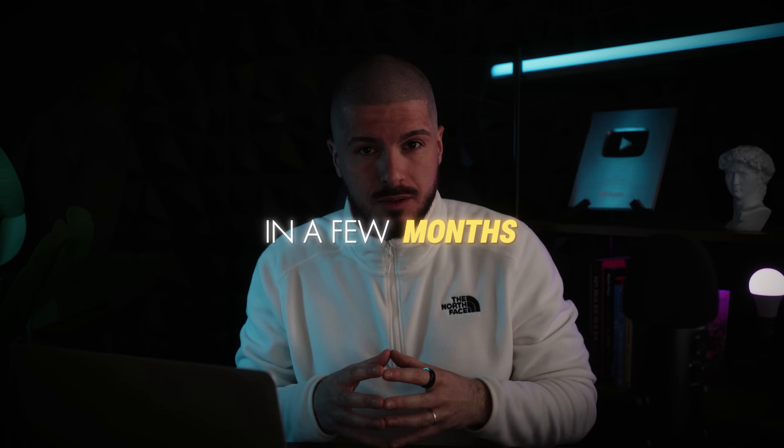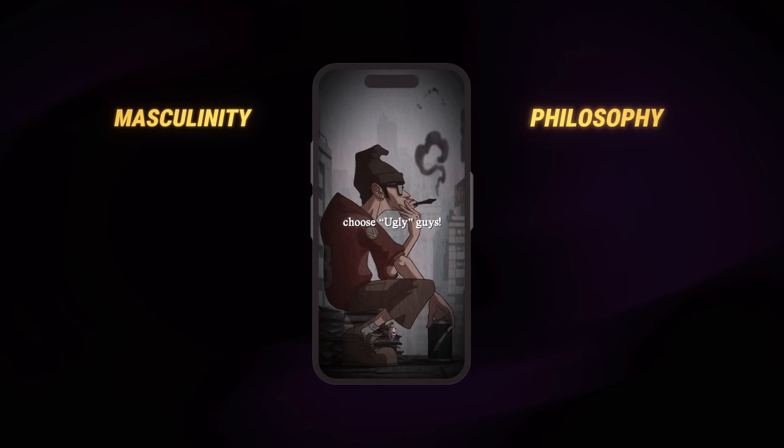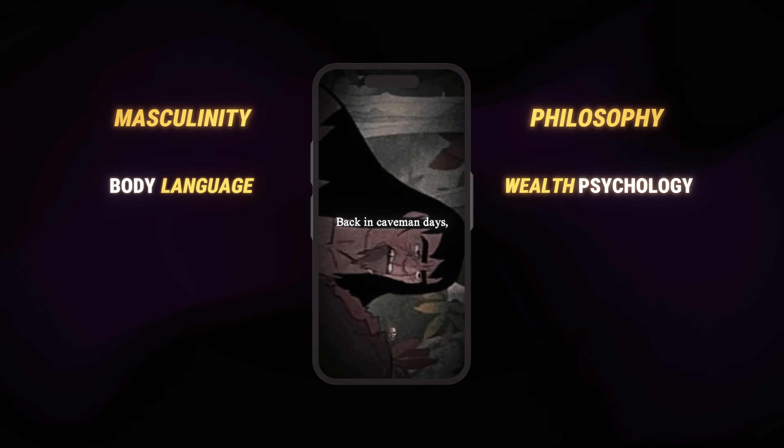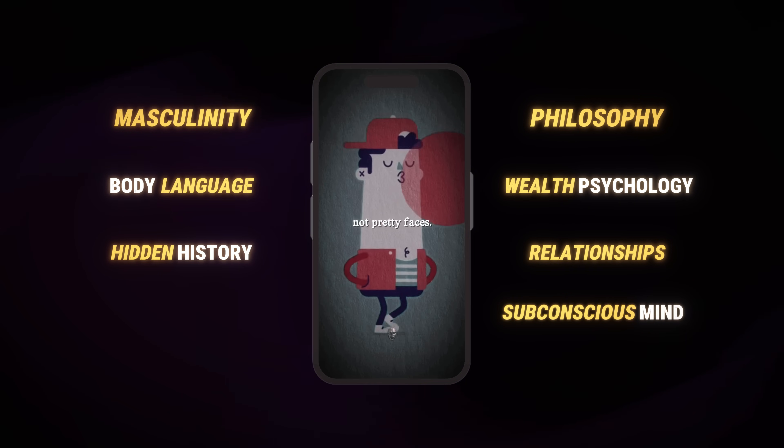For this video, we're going to be diving into the psychology niche. The page we're looking at is the Zolteon page, which has grown over 1.3 million followers in a few months. There are also other niches or topics that work really well in this style: philosophy, masculinity, wealth psychology, body language, relationships, hidden history, subconscious mind, and dark storytelling — just some of them. There's probably tons more.